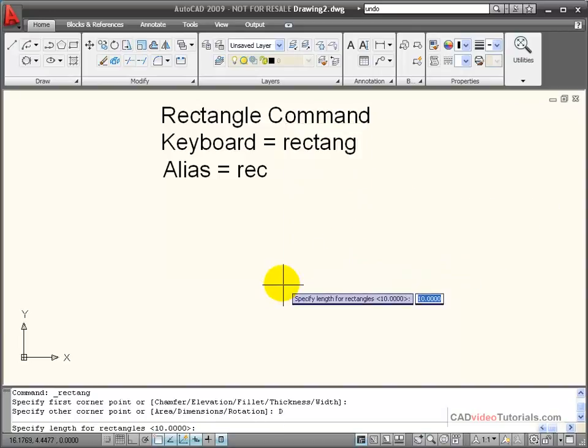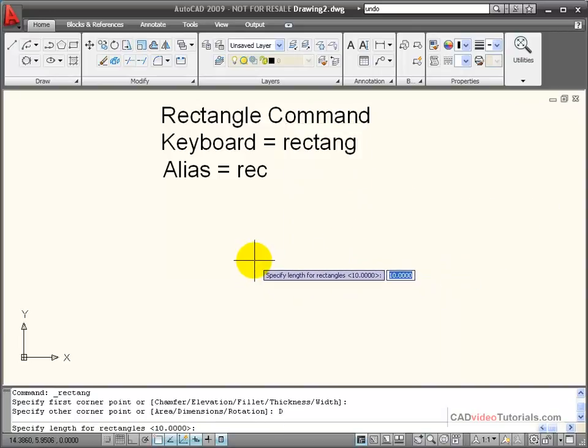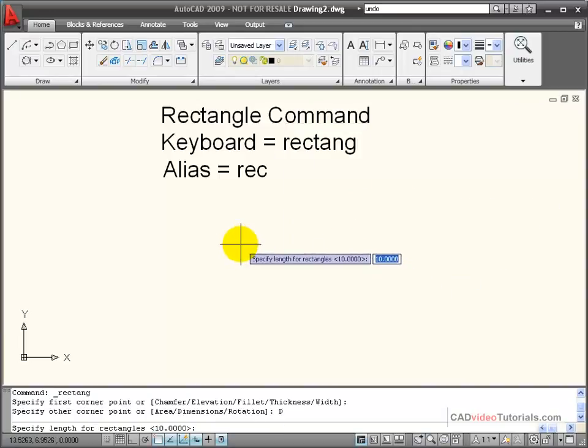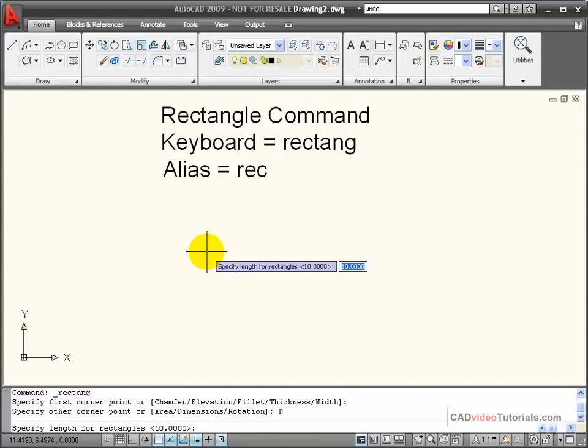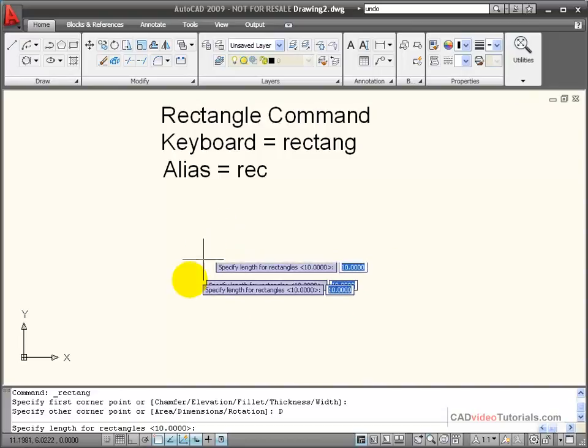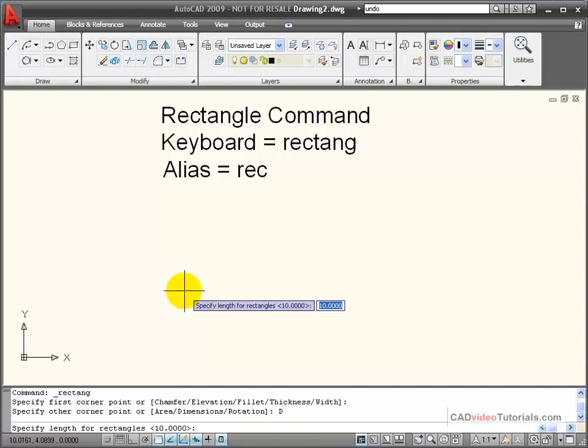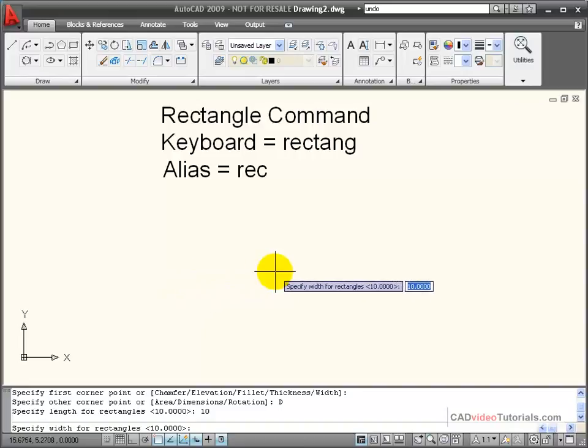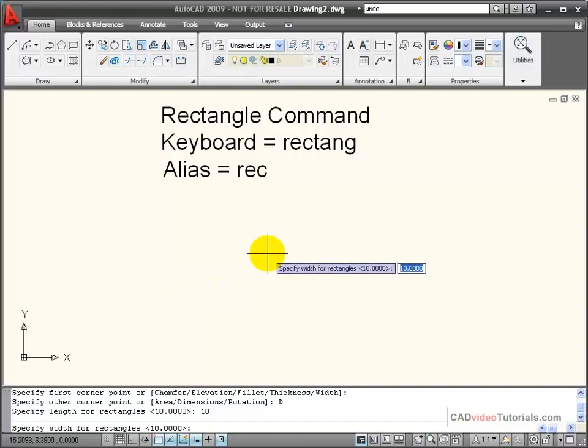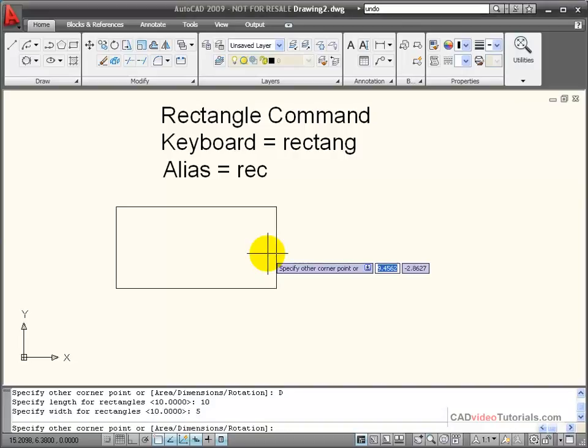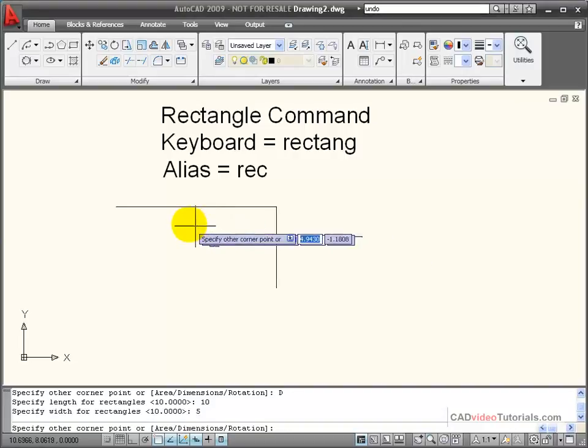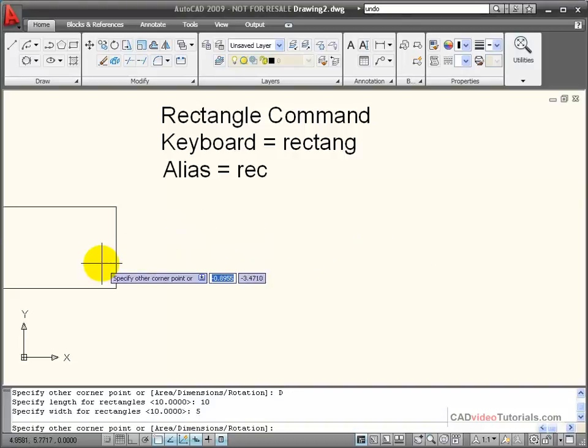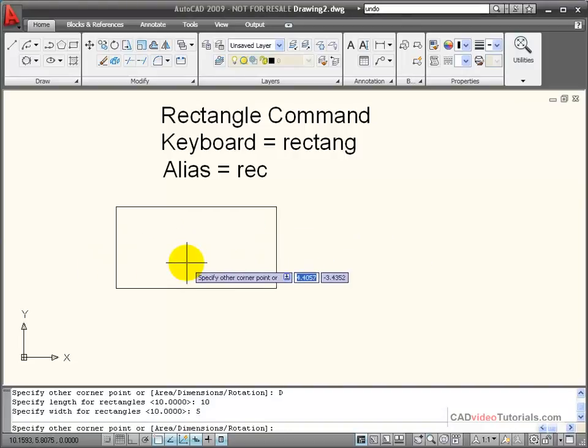I'm going to choose dimensions, and now it prompts me for the length of the rectangle. The length of the rectangle is going to be its distance along the x-axis. I'm going to put in 10 for its length, and then it wants its width. Its width would be its distance along the y-axis. In this case, I'm going to enter 5.